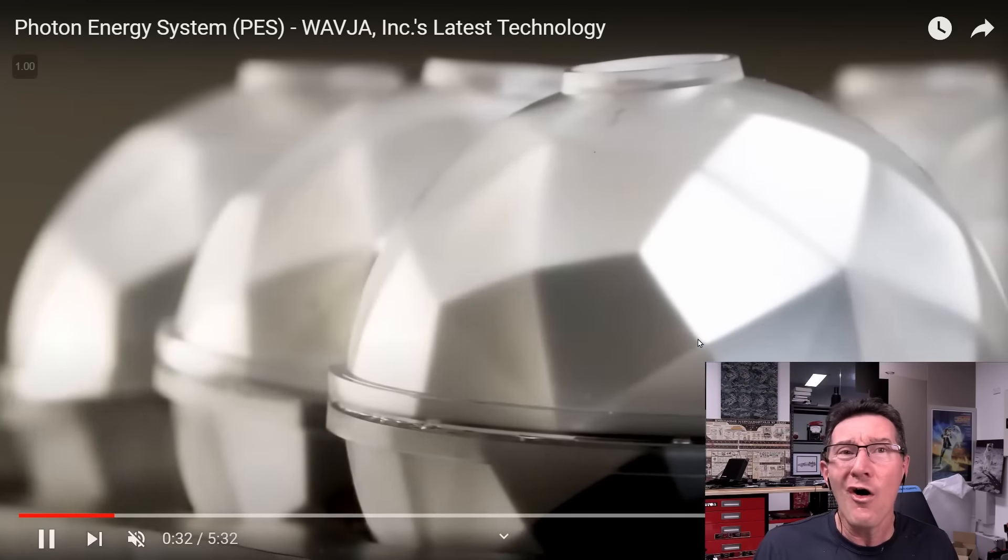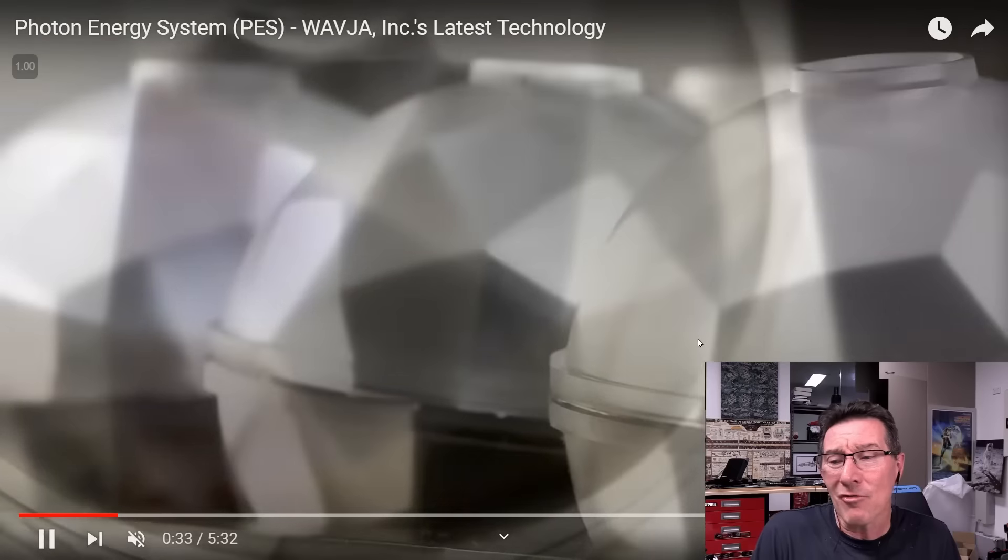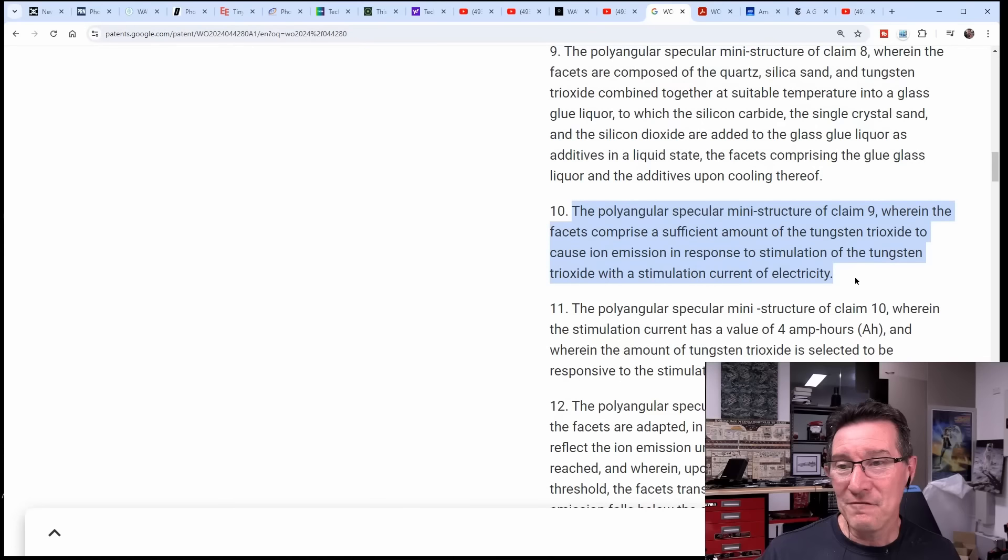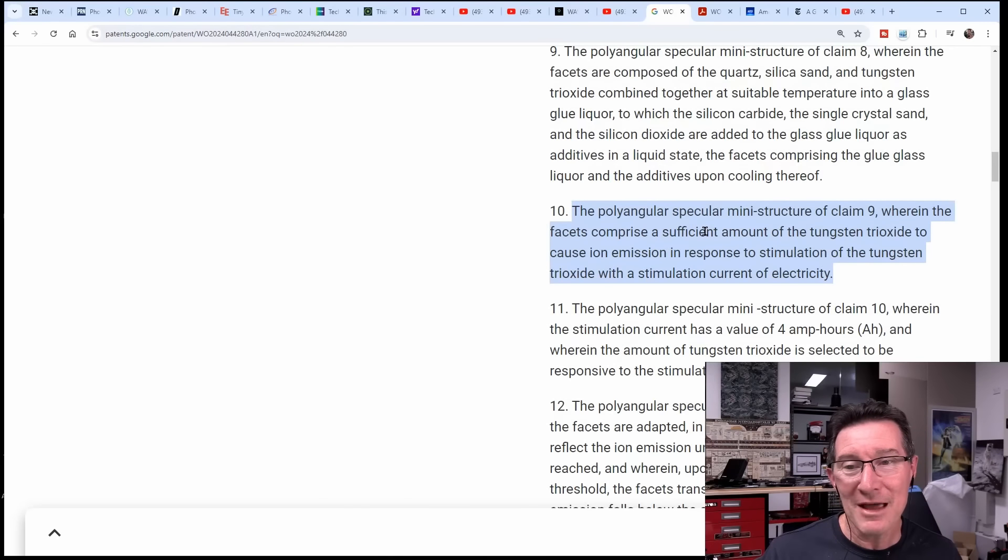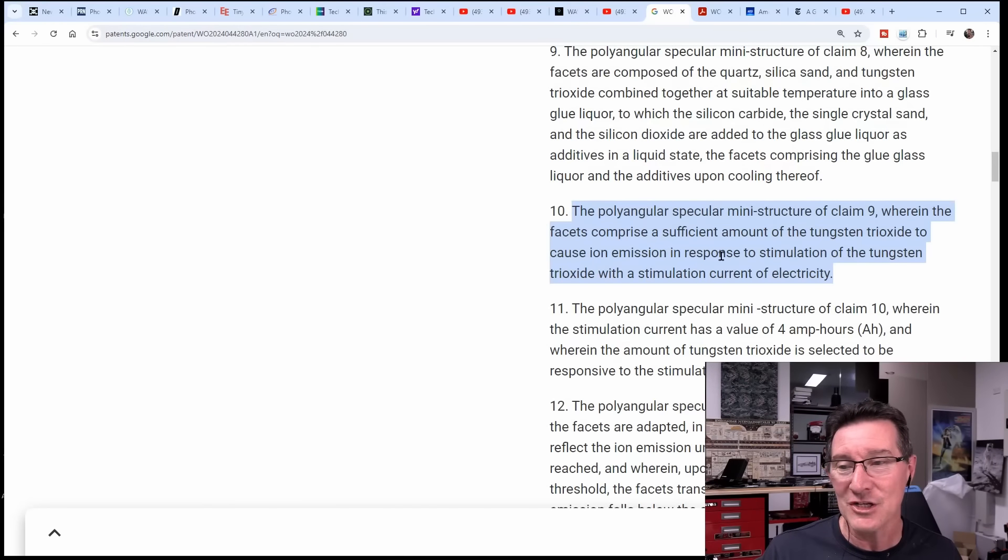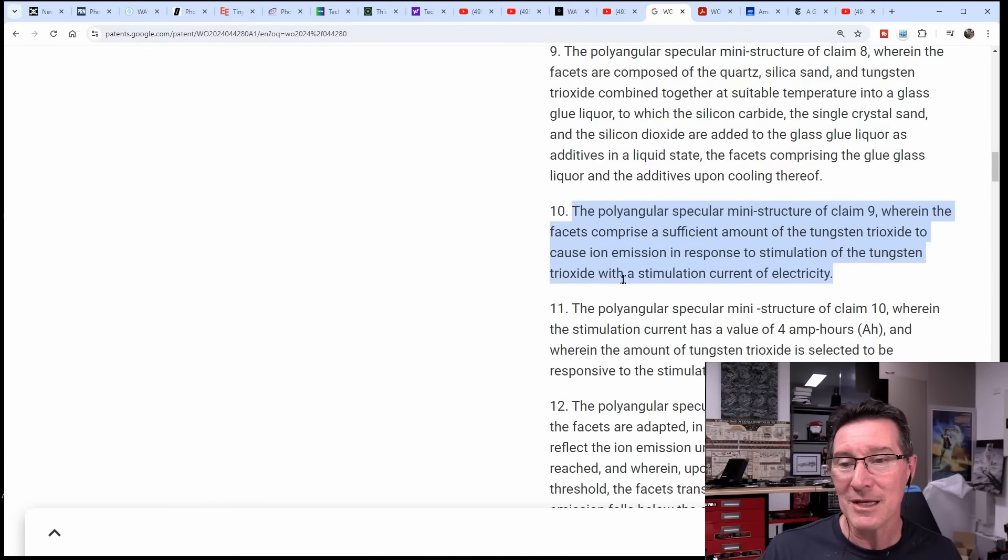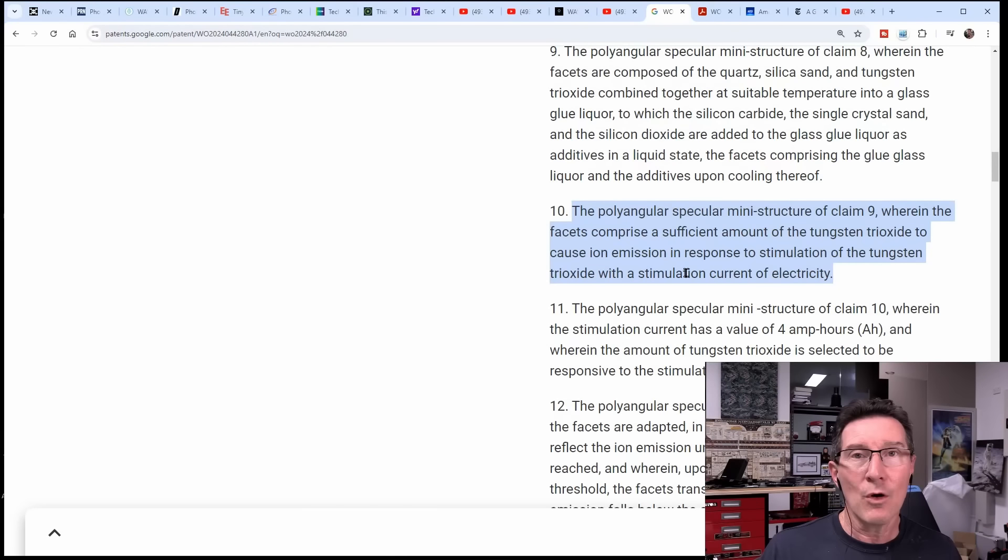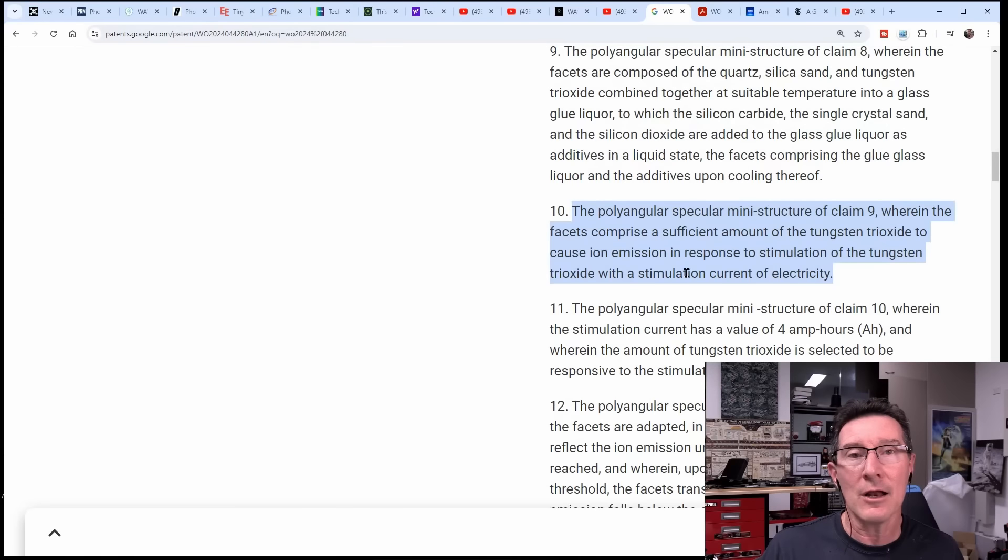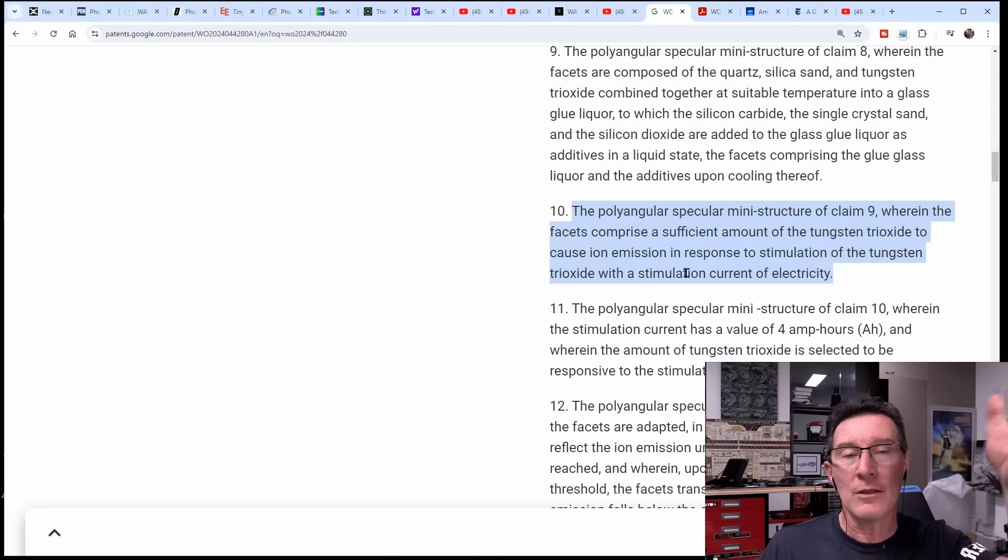Then they're talking about them to combine together at a suitable temperature into glass liquor to which the silicon carbide, the crystal sand, and the silicon dioxide are added to the glass liquor as additives in the liquid state. The facets comprising the glass and the additives upon cooling thereof. It doesn't look like that. Check it out - these just look like 3D printed balls. Am I wrong? Maybe I'm wrong. I don't know, I'm not a material scientist.